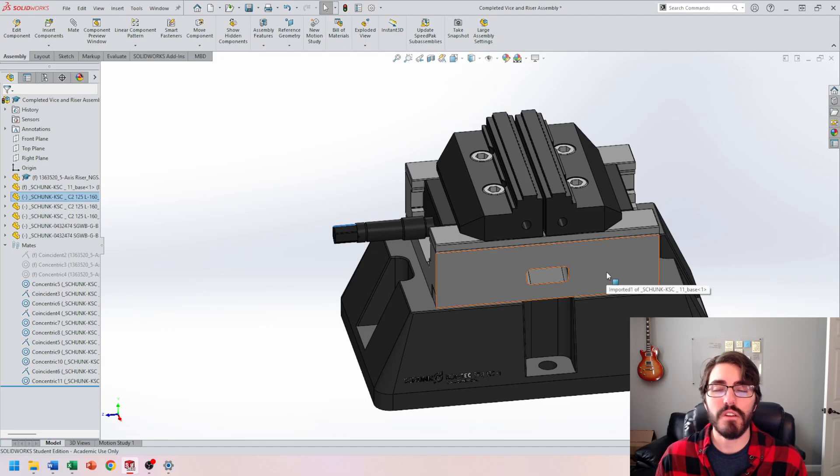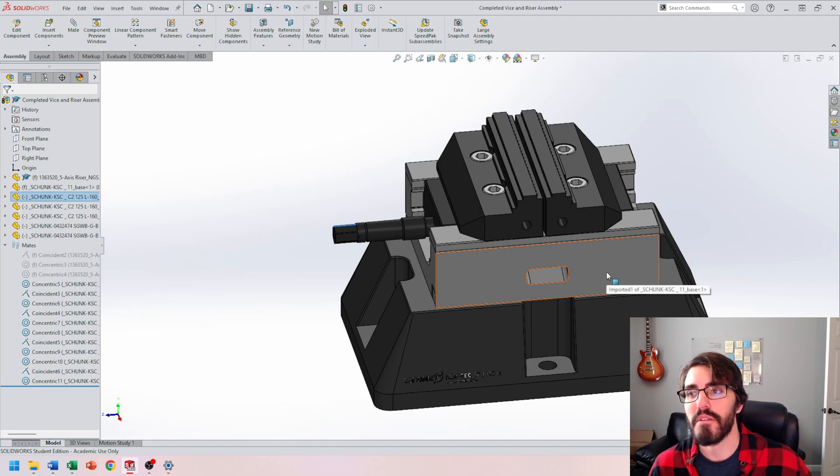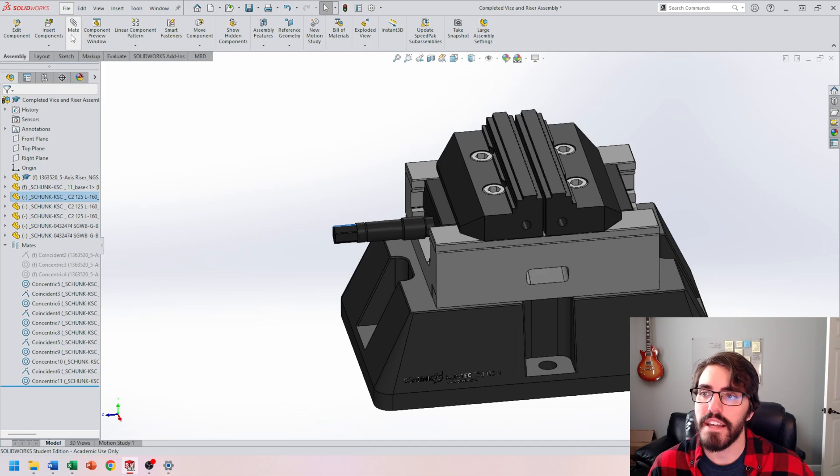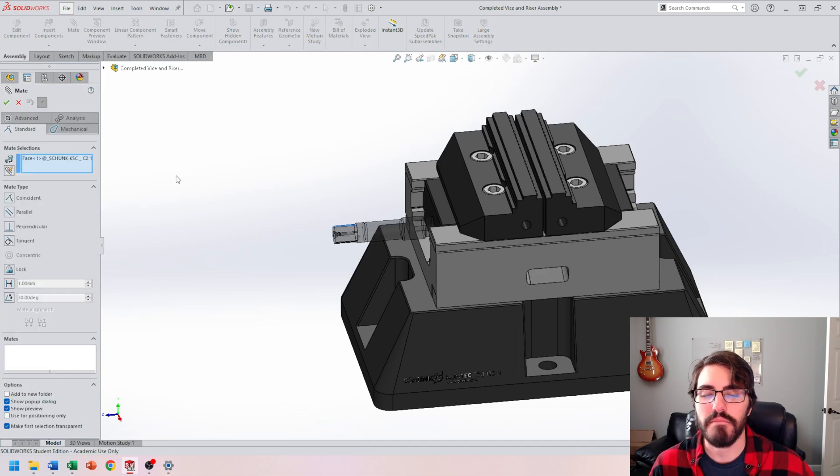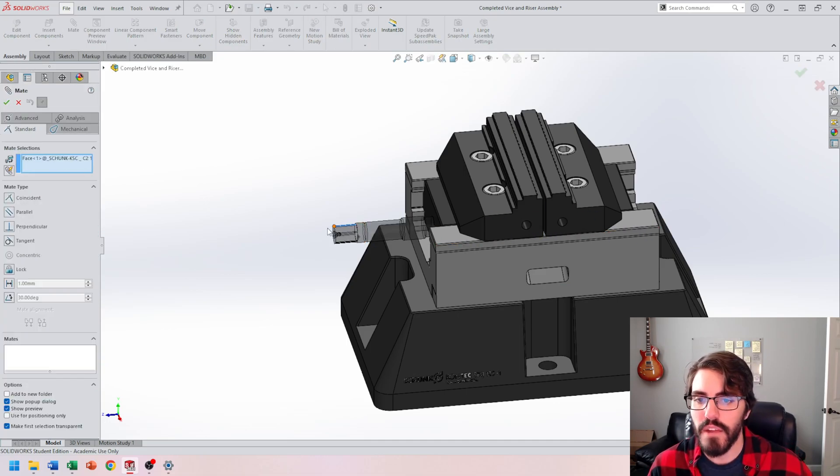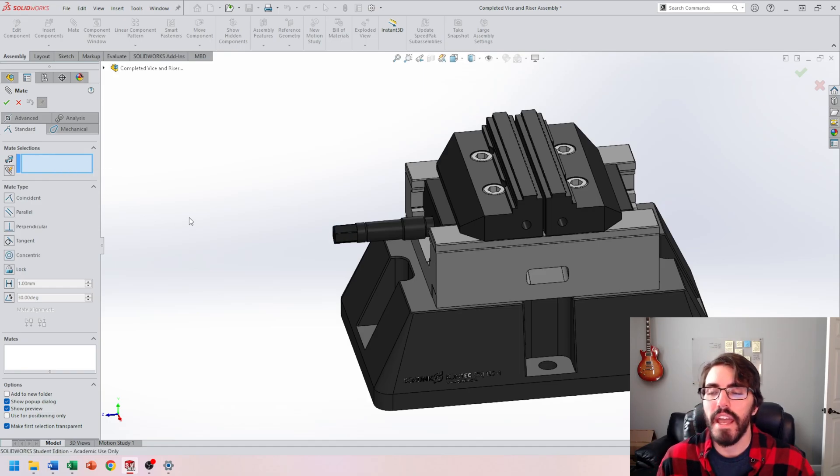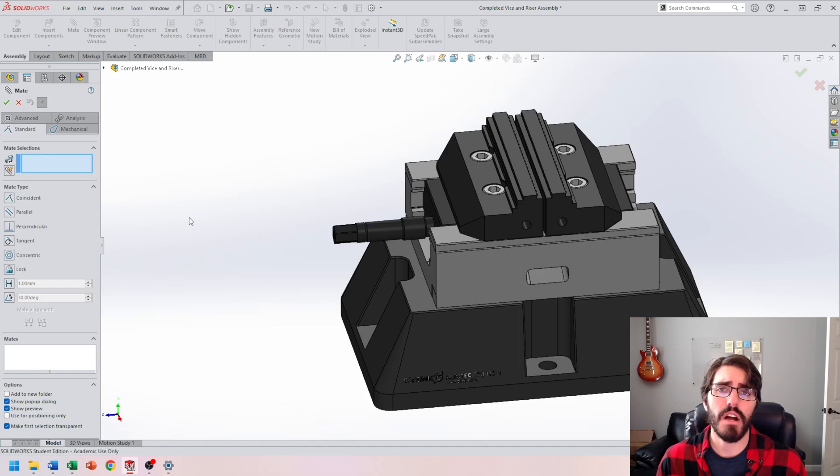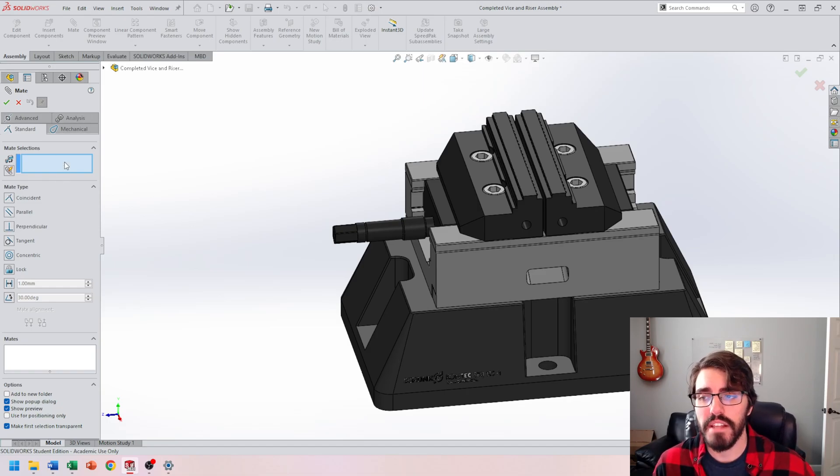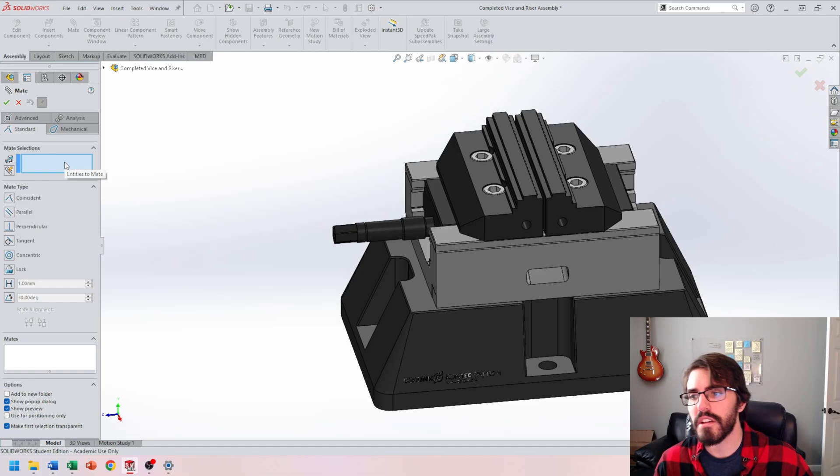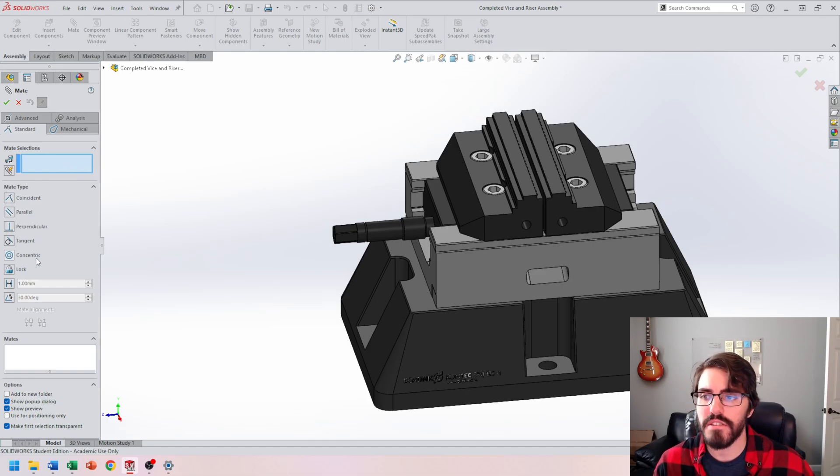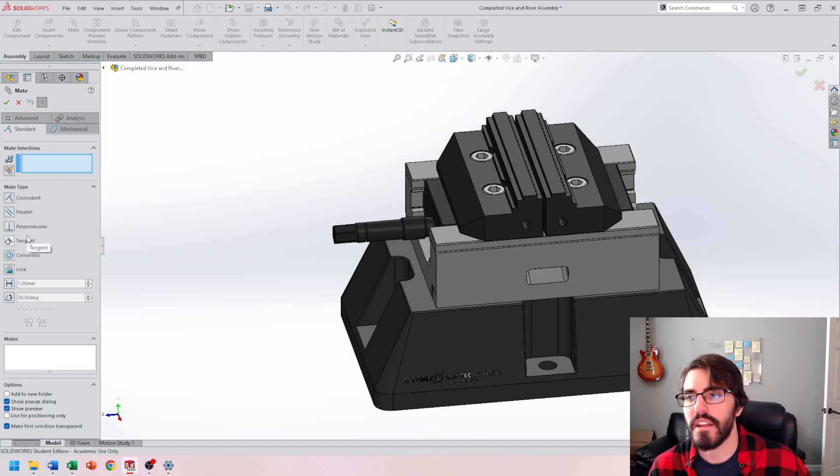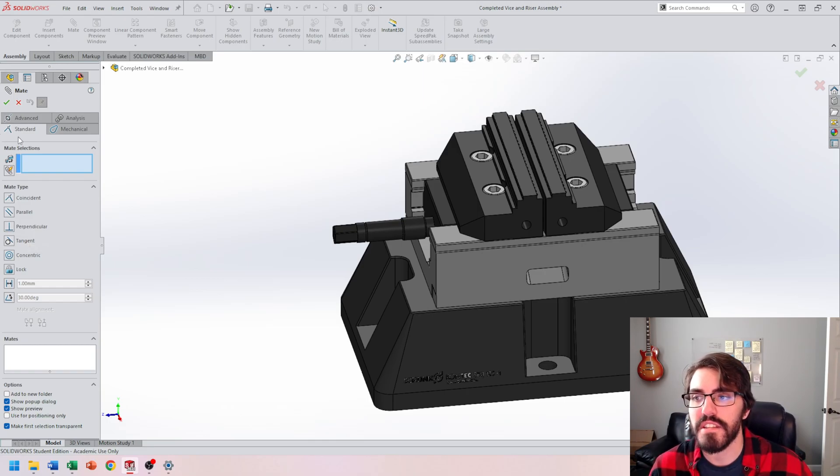So that said, I'm going to start up my mate function and select the icon of the paper clip inside the assembly tab. I accidentally had one of these components selected, so I'm going to clear that. You probably didn't notice this while we were dealing with other mates, but all those different mates we were using, whether concentric, parallel, perpendicular, tangent, or coincident, they're all centrally located in this first standard tab.